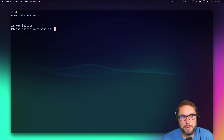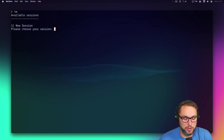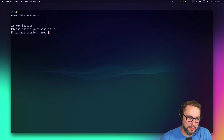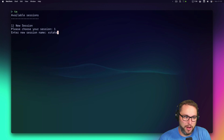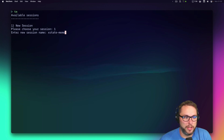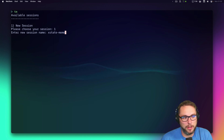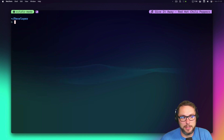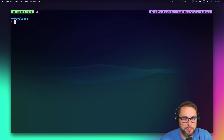Then I jump right into a tmux session. I use a quick script I wrote called `tm` to get to available tmux sessions or to create a new session. In this video I'm going to use a project called xstate-meme, which is a project I did for a conference talk that uses XState and creates memes.